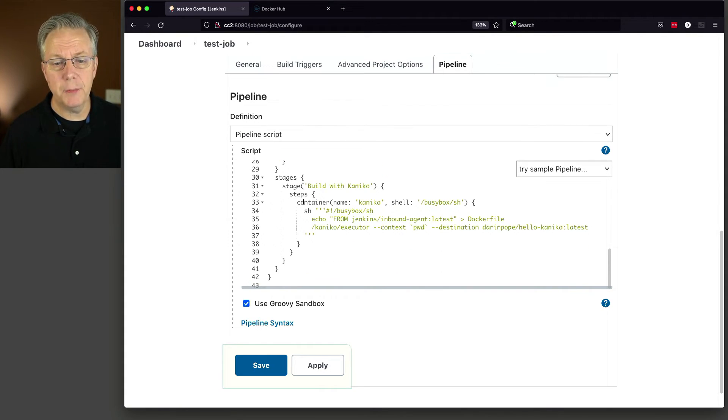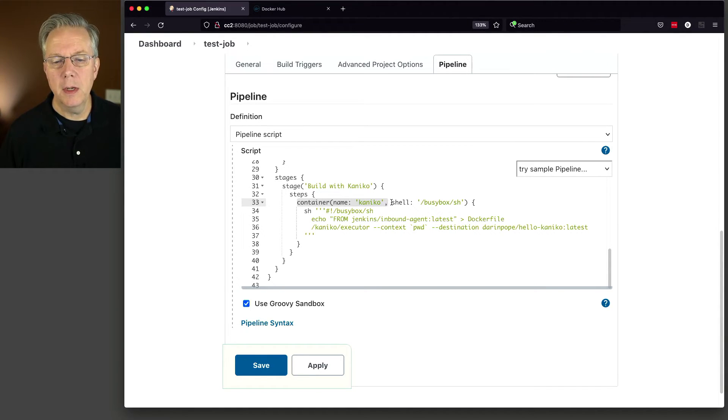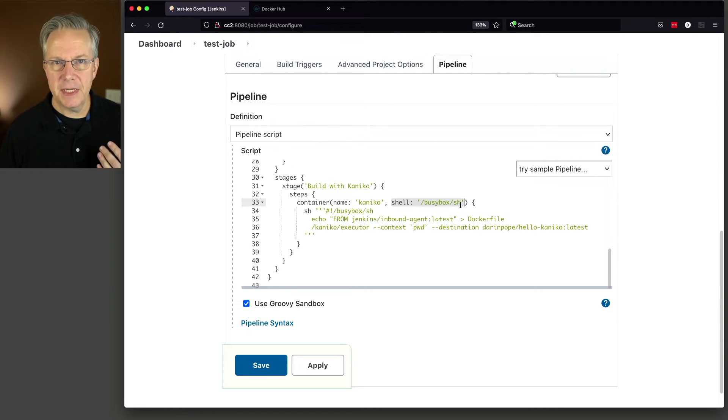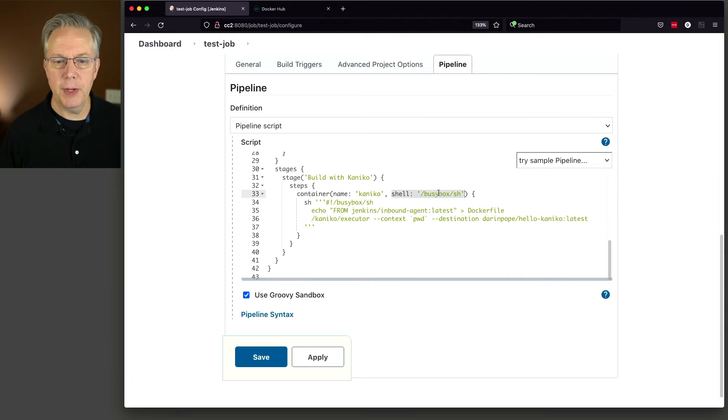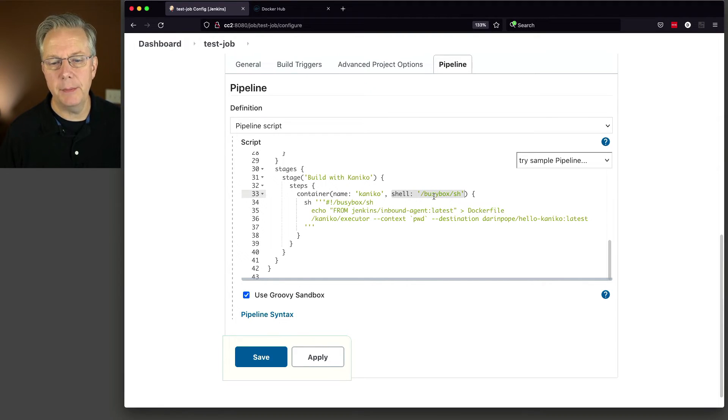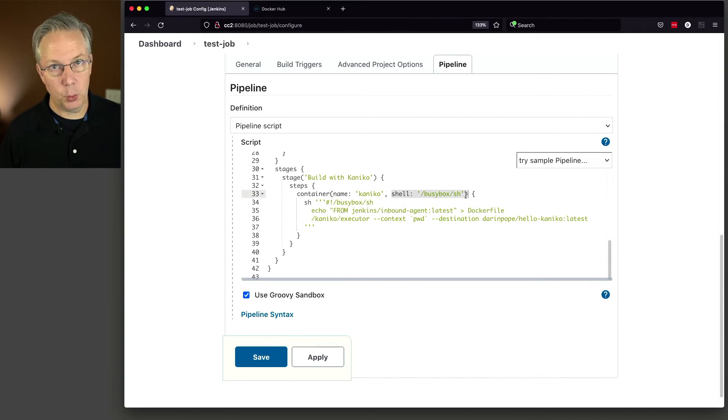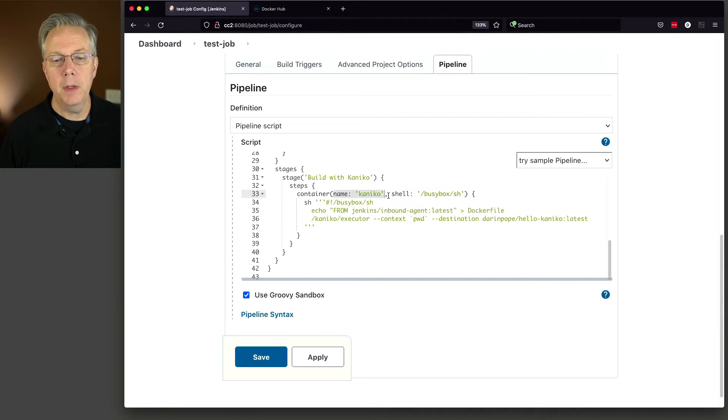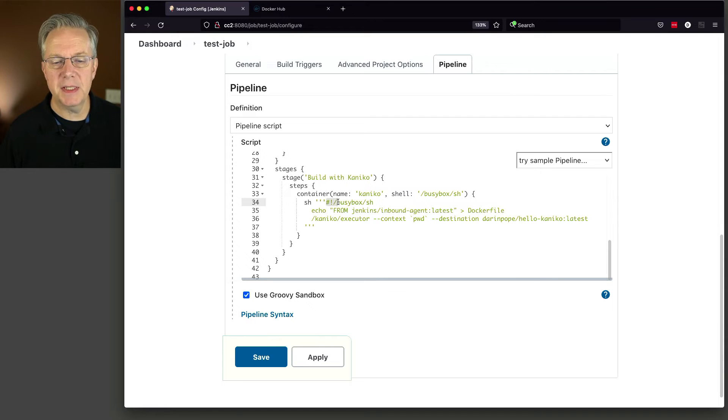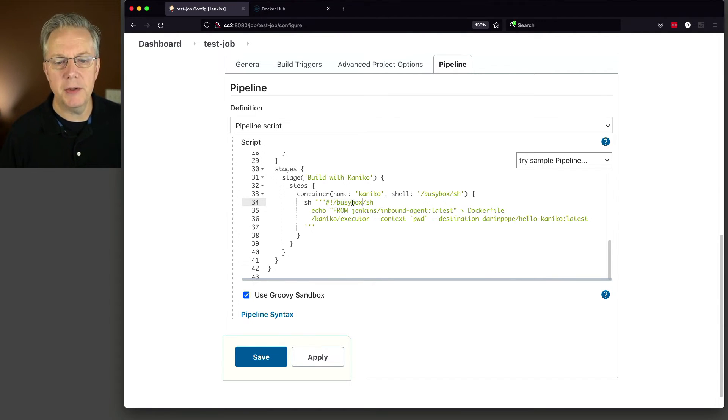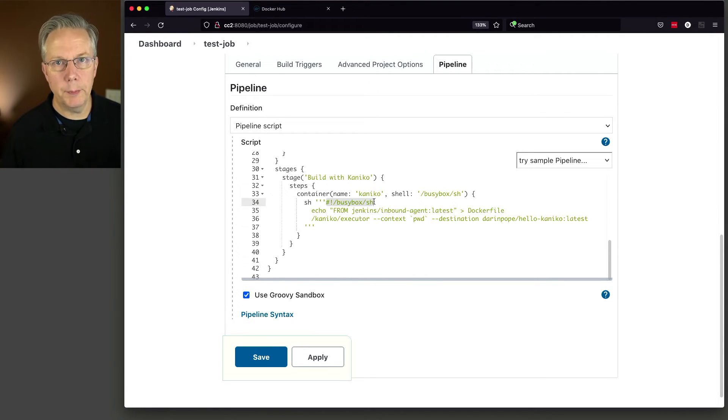We're doing a very simple build with Kaniko. We're saying container name Kaniko. That's pretty normal. But then we have this shell. And the type of shell within the Kaniko image is based on busybox. So we have to explicitly set the shell to slash busybox slash sh. If you forget to add this, then it will not work. So give it a name, give it a shell. Also one more thing with busybox is we also have to specify in the script that we're running because this is a script. We also have to specify the shell for busybox at the top.